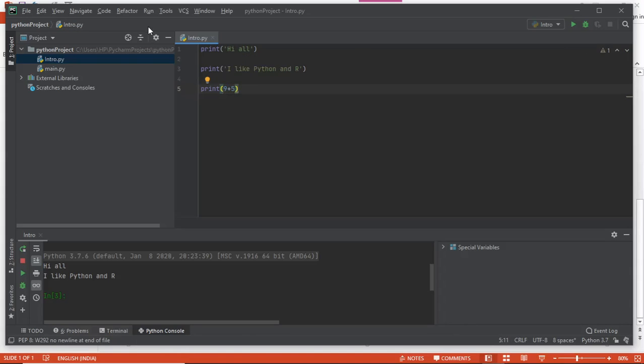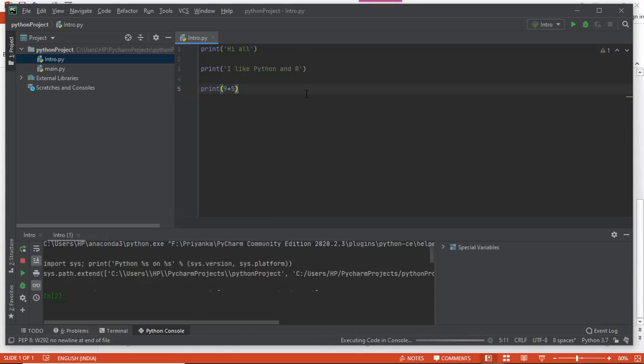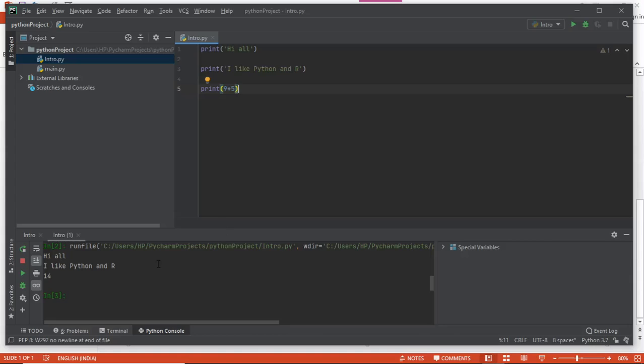Now I'm using the shortcut Alt+Shift+F10. This will ask me again. This means it's running the entire script. See, it has run the entire thing and given me another console.